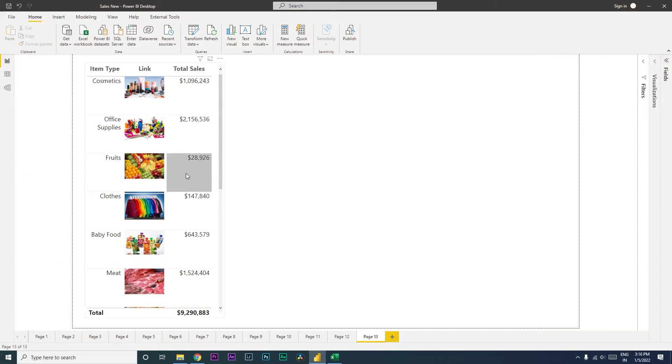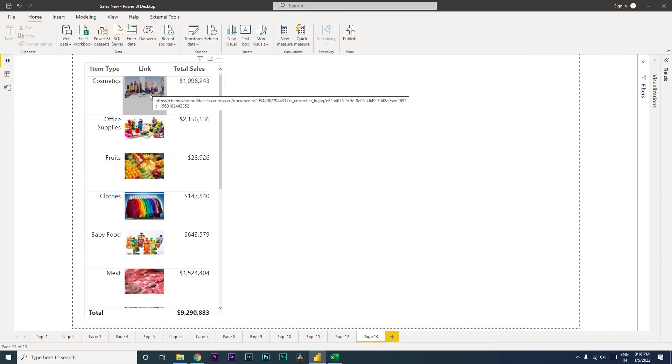Welcome back to my channel MITutorials. In this tutorial, I'm going to teach you how to import images into your Power BI dashboard.